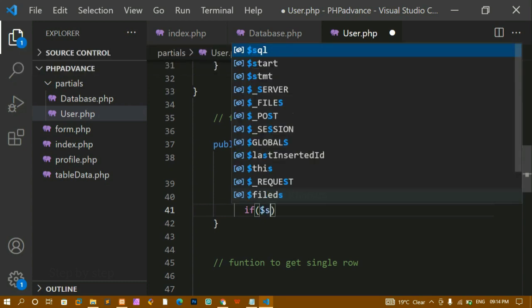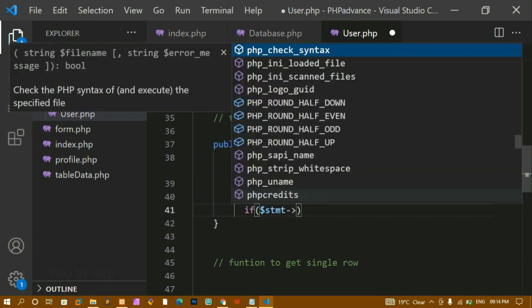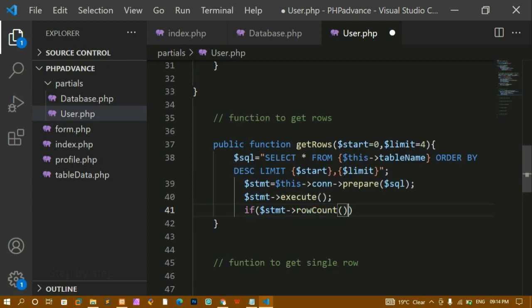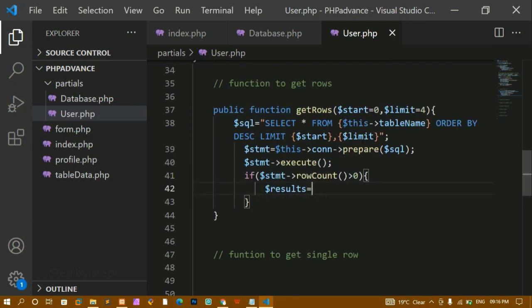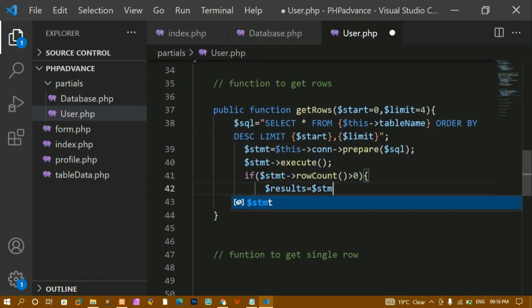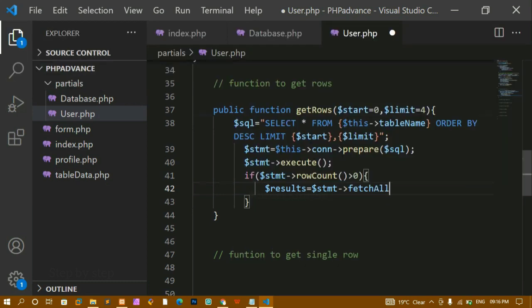Now I'm fetching all the data from the database. I'm writing a condition: if my row count — using the row_count method — is greater than zero, only then do I fetch all the data. I'm creating a results variable, and inside the if block I'm calling statement->fetchAll with PDO::FETCH_ASSOC.